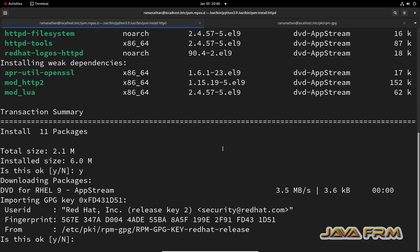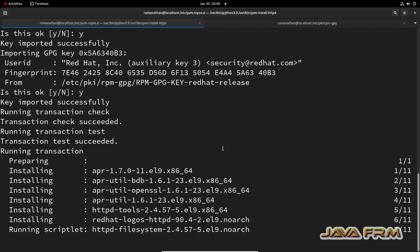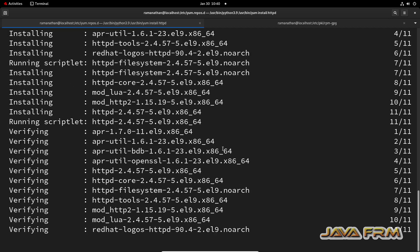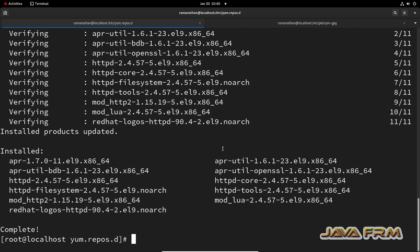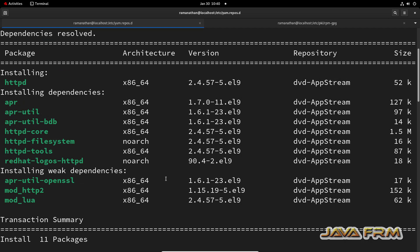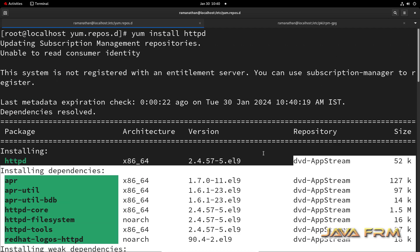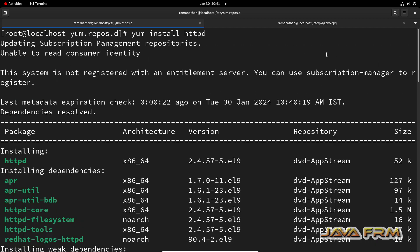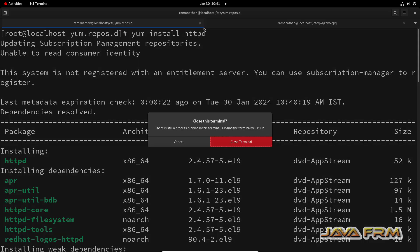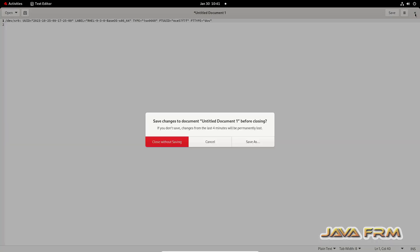I am going to verify the repository is working fine by installing the Apache HTTP server. I am able to install the package from the locally mounted DVD repository. That's all about setting up a DNF repository from a locally mounted DVD in Red Hat Enterprise Linux 9.